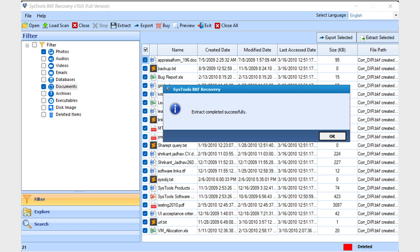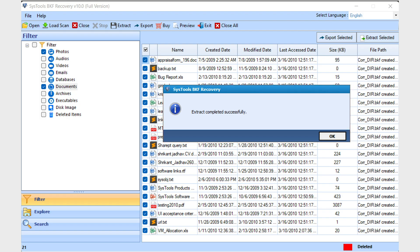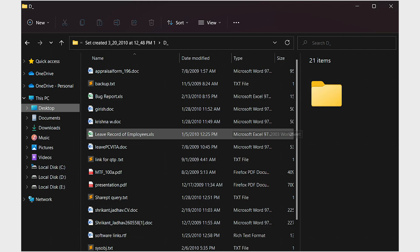After the completion of the extraction process, you will see a message: Extract completed successfully. Click on the OK button. The software will show all of the extracted data and that's it.